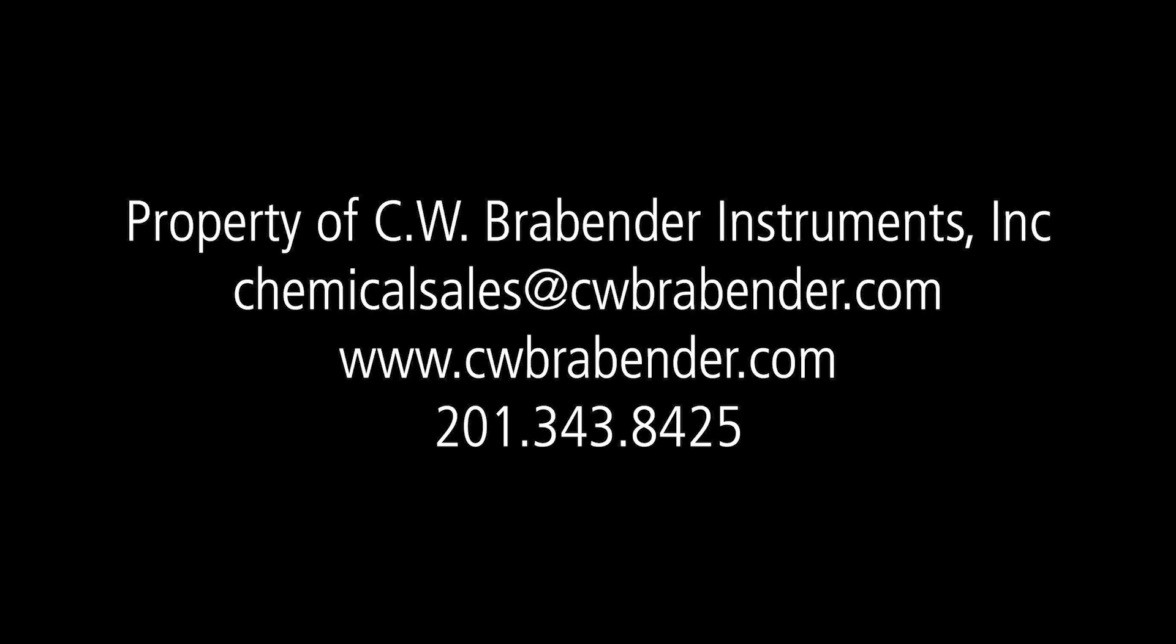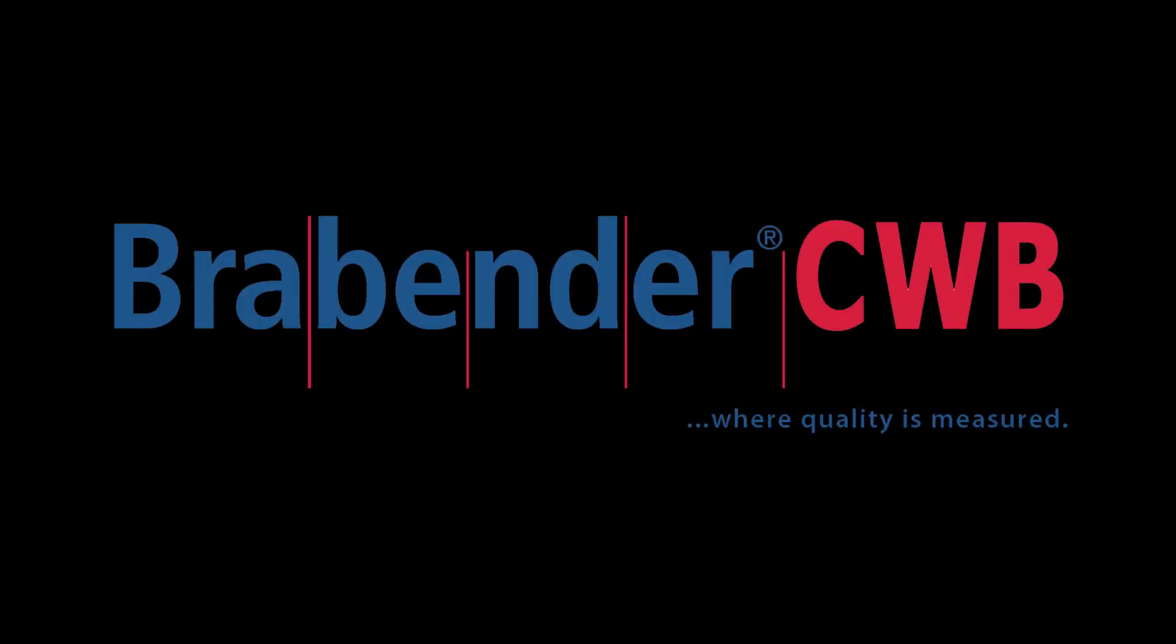So I hope you enjoyed watching this demonstration and thank you so much for your attention and hope to see you soon. Bye.